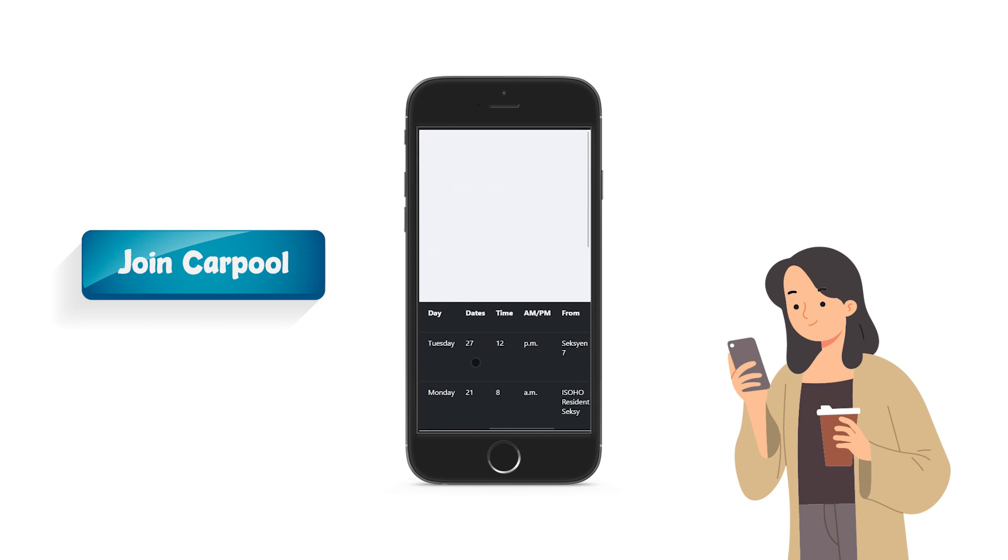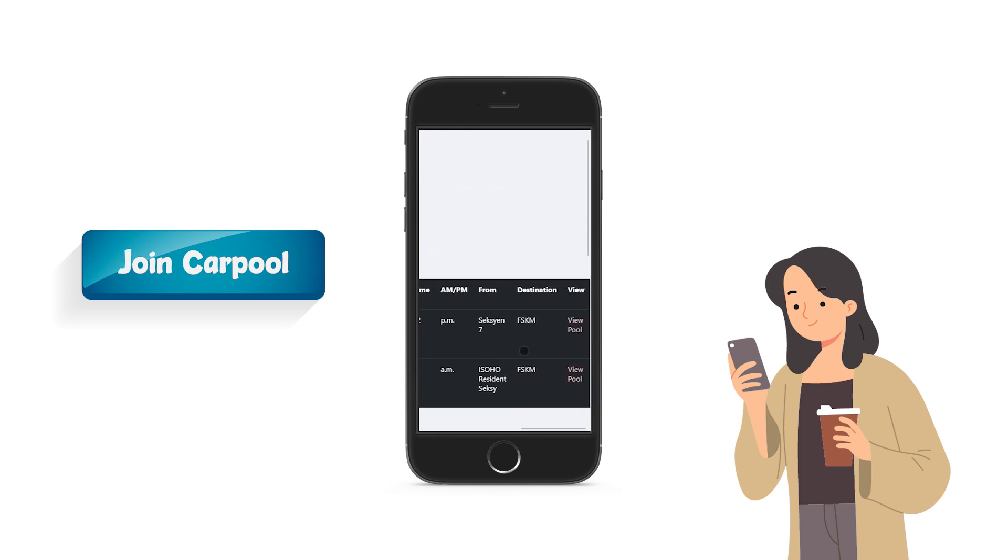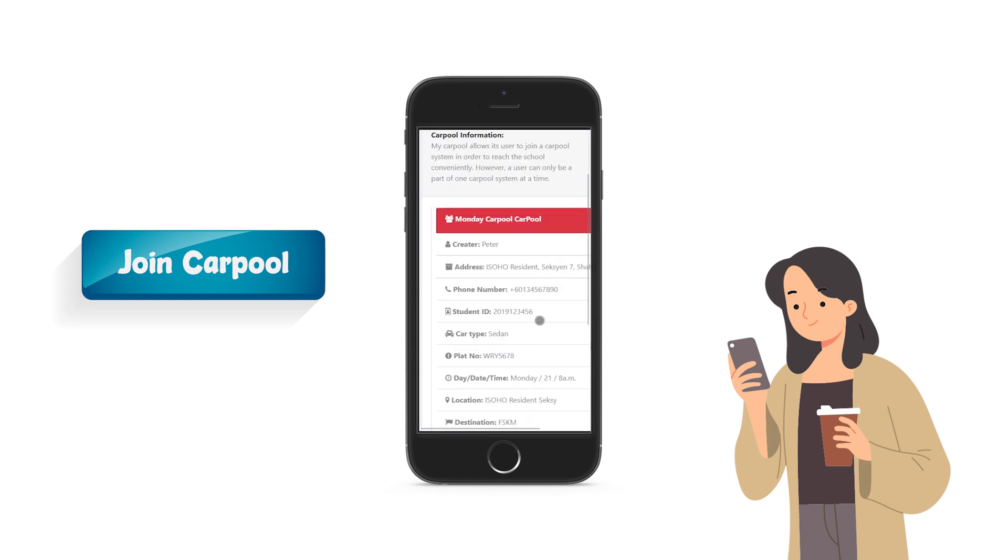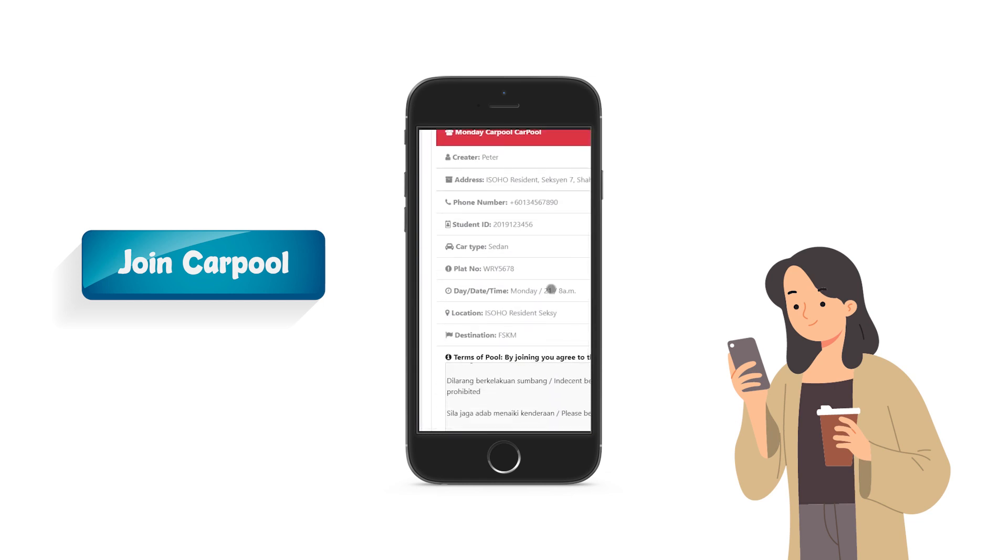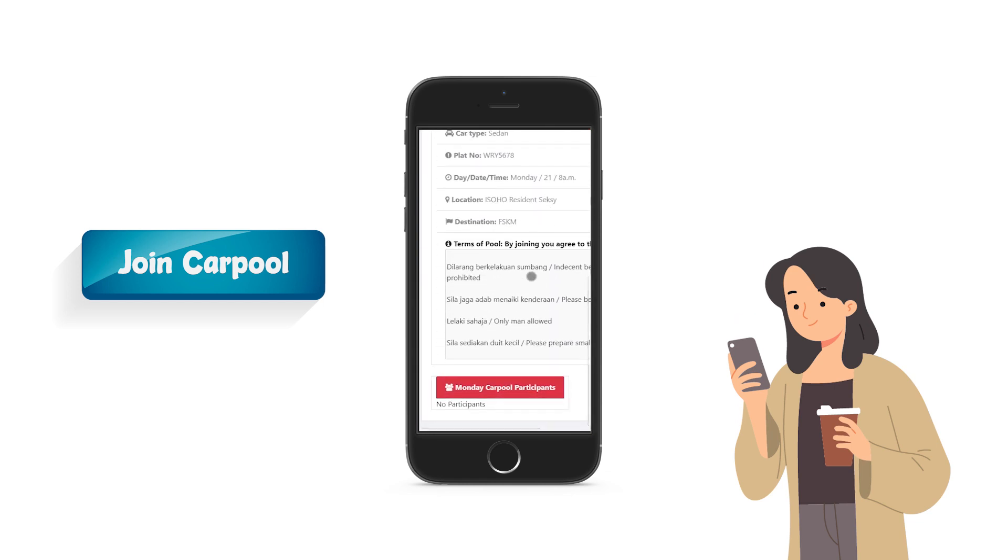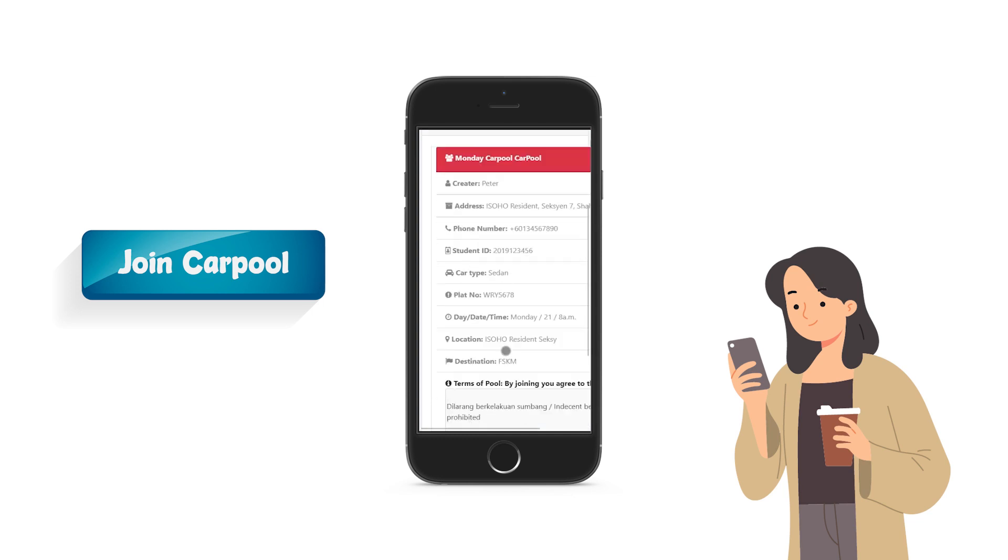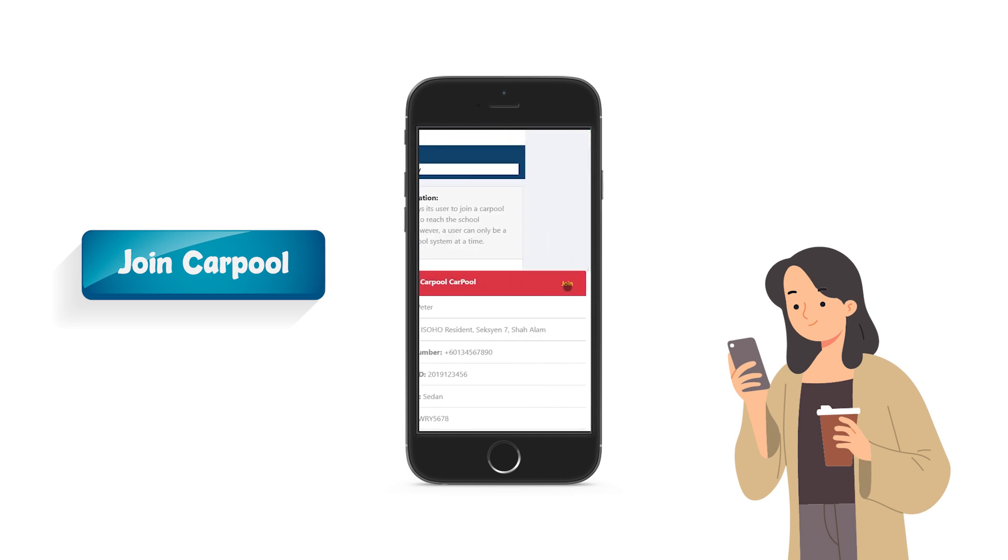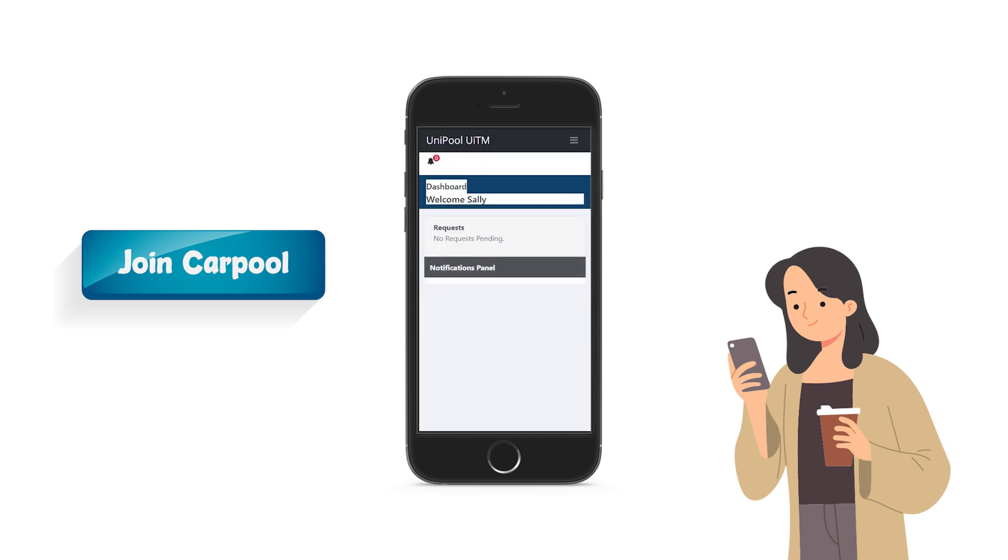After that, user can choose which carpool to join. User can check the carpool details before joining the carpool. After clicking join, it will send a request notification to the carpool creator.